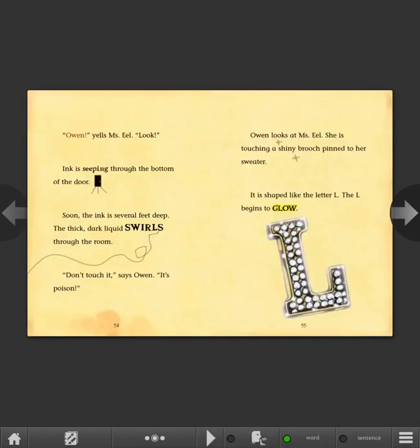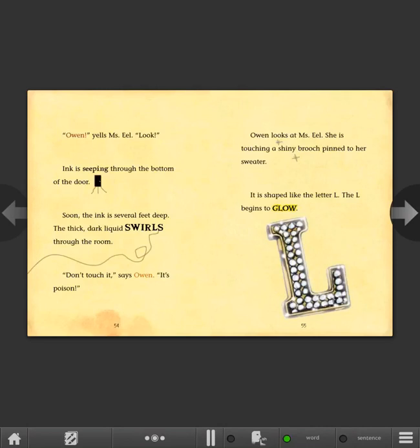Owen, yells Ms. Eel. Look. Ink is seeping through the bottom of the door. Soon the ink is several feet deep. The thick dark liquid swirls through the room. Don't touch it, says Owen. It's poison. Owen looks at Ms. Eel. She is touching a shiny brooch pinned to her sweater. It is shaped like the letter L.